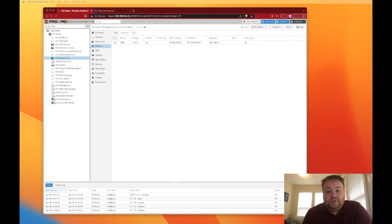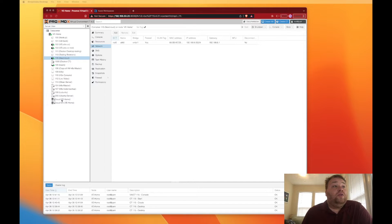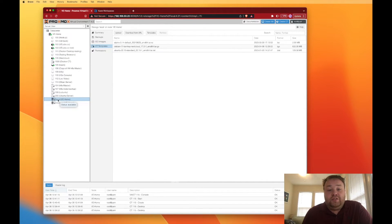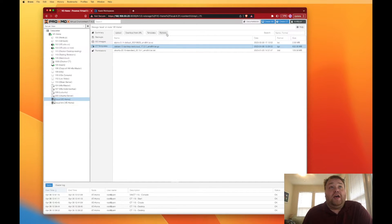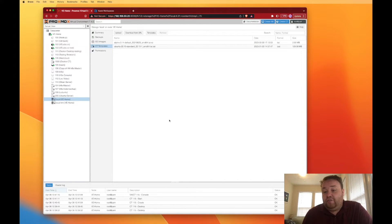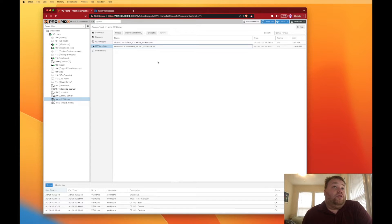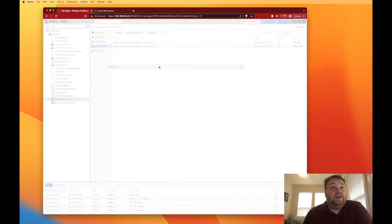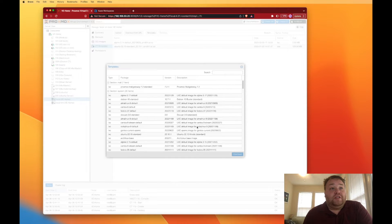So the first thing we're going to do is head over to our Proxmox web interface and go to our local drive where we store all of our container images. I'm actually just going to remove this image so we can re-download it with you. You won't have to do that step because it won't be on your computer. Then I'm going to click templates and this opens up all the different templates that we have.